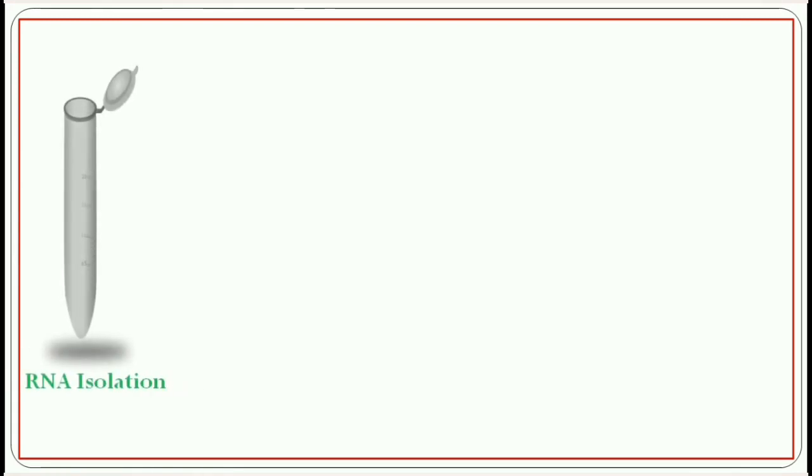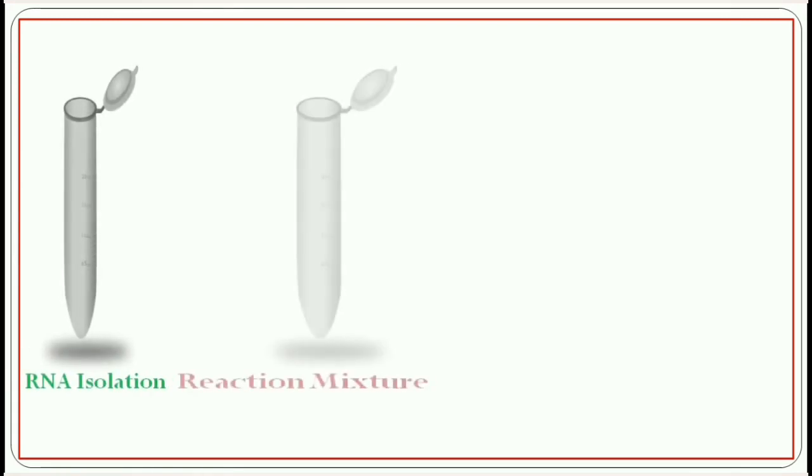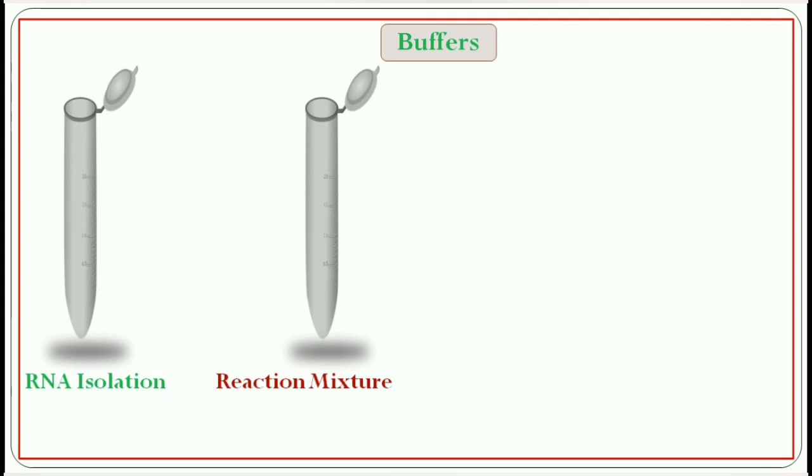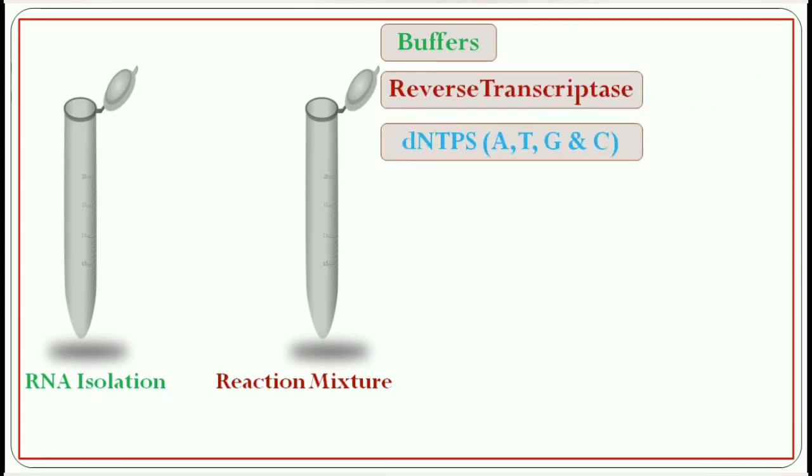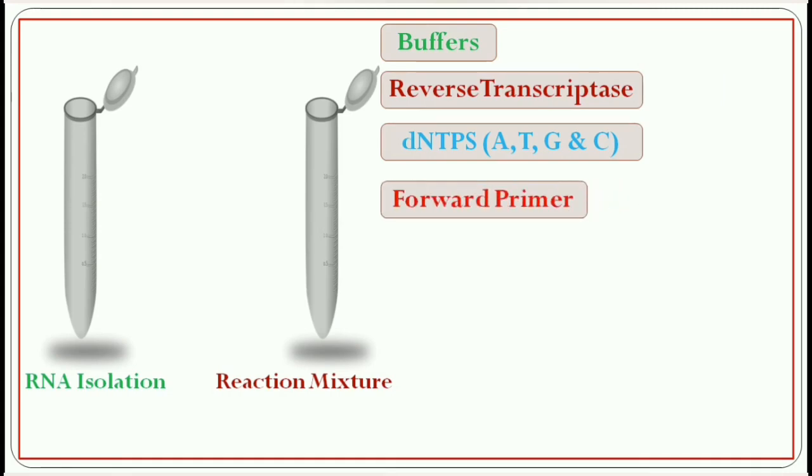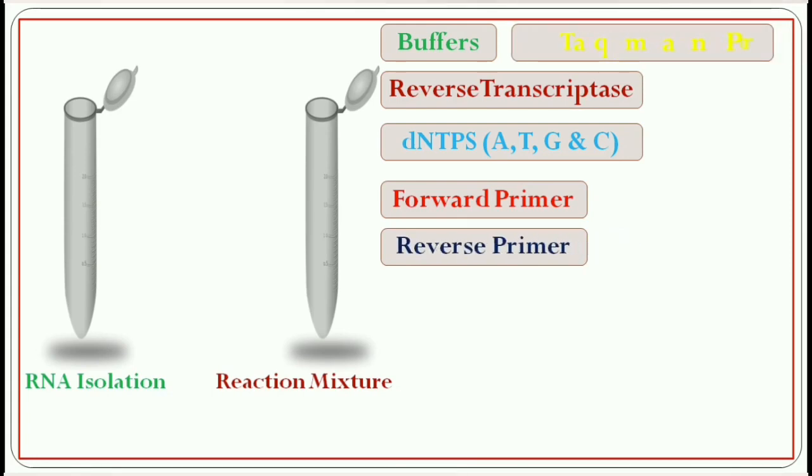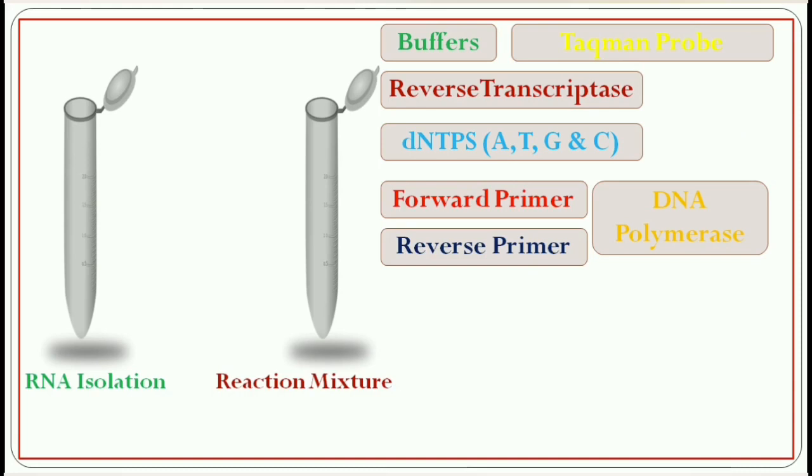After isolation of the RNA, we have to prepare a reaction mixture for PCR amplification. We use a master mix which is a premixed concentrated solution consisting of buffers, reverse transcriptase, dNTPs (nucleotides: adenine, thymine, guanine, cytosine), forward primer, reverse primer, TaqMan probe, and DNA polymerase. To complete the mixture, the RNA template is added.